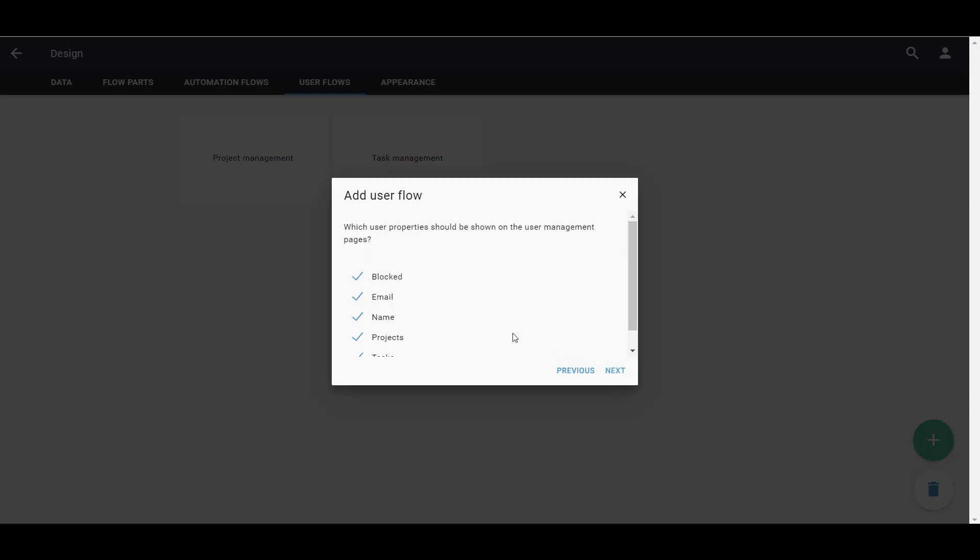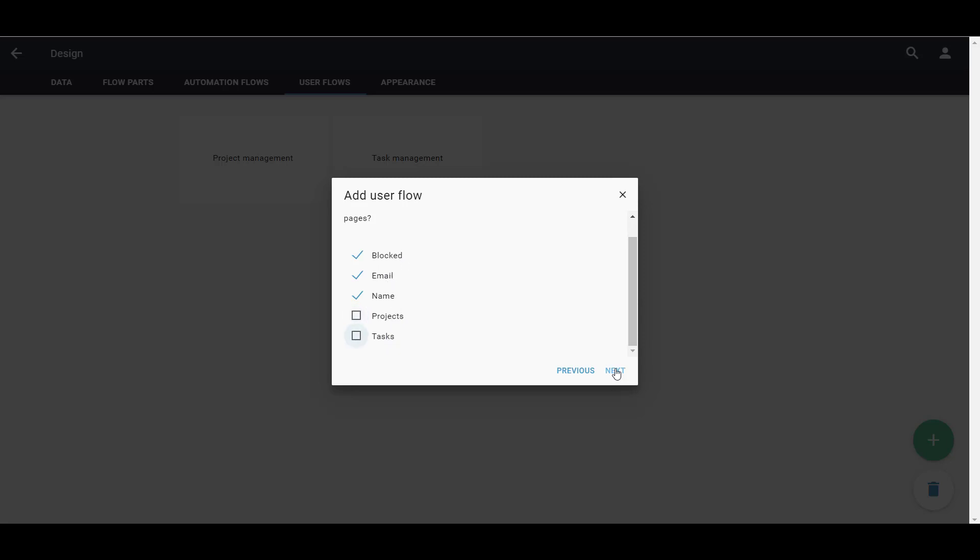Now, we can choose which properties of users we want to see on the User Management pages. Then, we name the new User Flow. In this case, User Management.